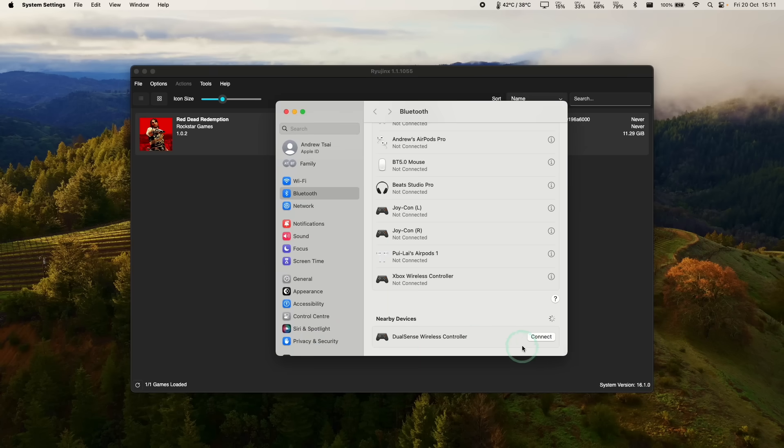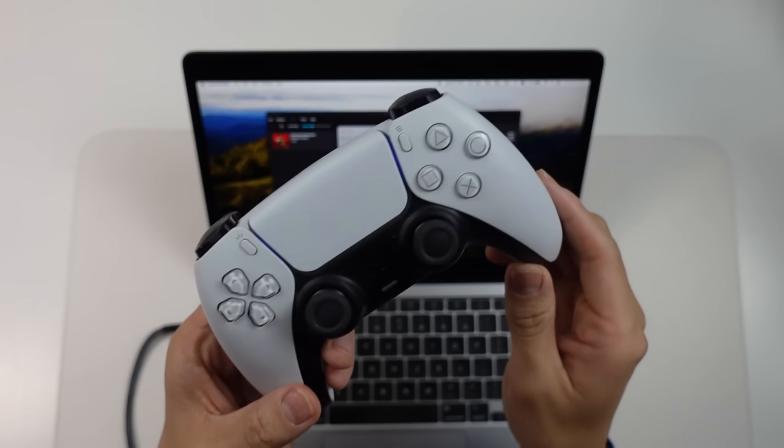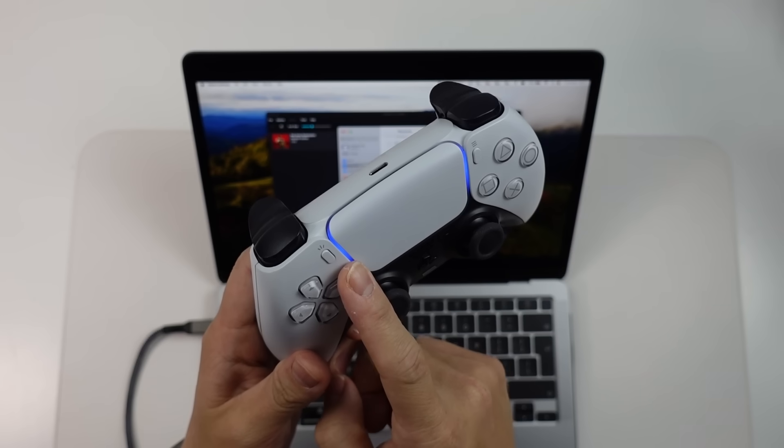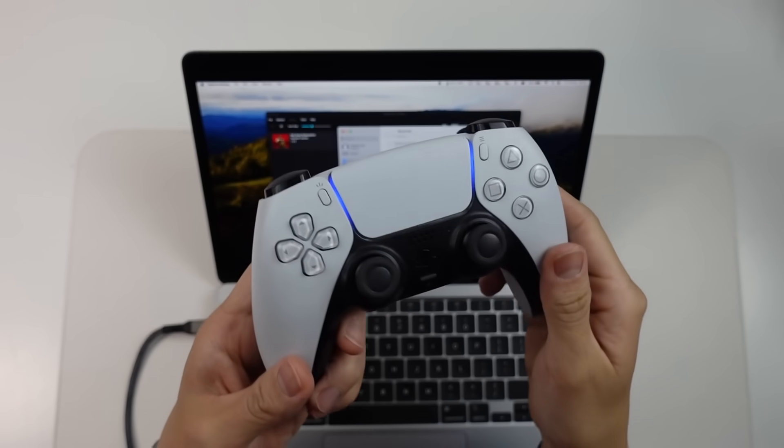But basically we can just go to Bluetooth settings on the Mac system menu. And then in the bottom here, it's saying DualSense wireless controller is ready to pair. Just press connect button. And then once that's ready, then this blue light will be solid on your controller.